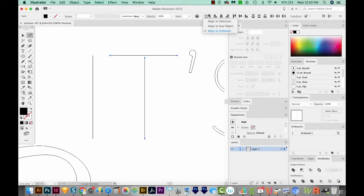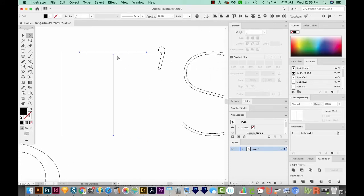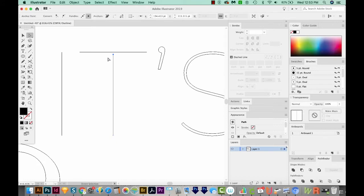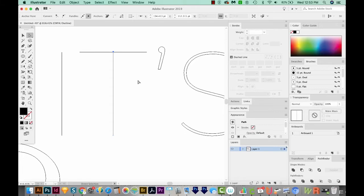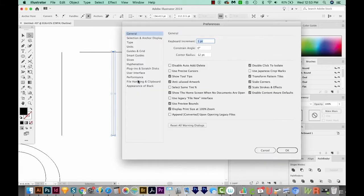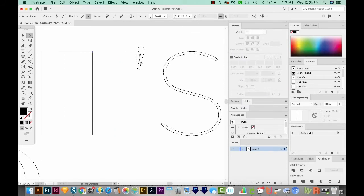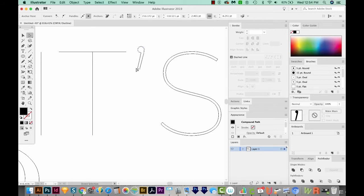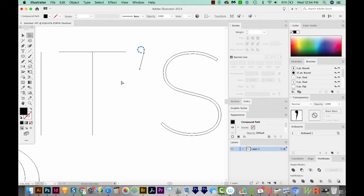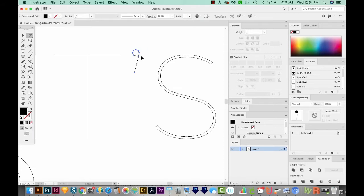So I'm going to make sure I'm aligned to selection and I'll center these. And I'm going to take this point with my A tool or Direct Selection, and just use my arrows to move it up to that other line. If it moves too far, you can change your preference. So I'm going to go into CMD K or CTRL K and change this to point two. Now when I move, it doesn't go as far. With this, I just want to delete this line and this point. So now I have a single line apostrophe.